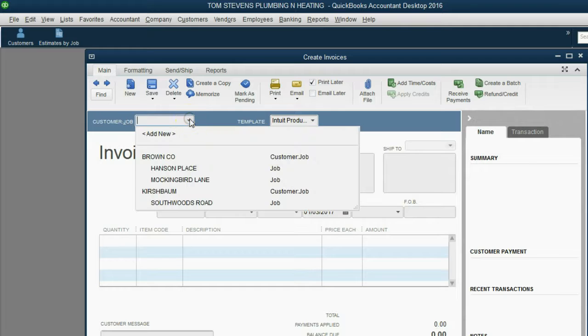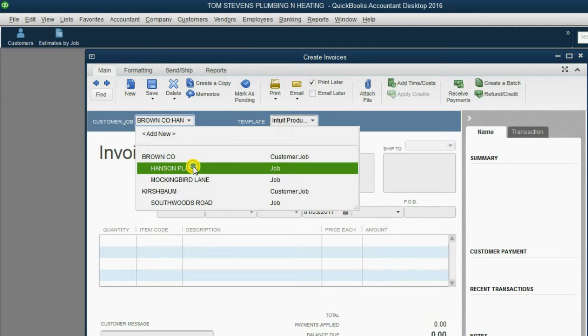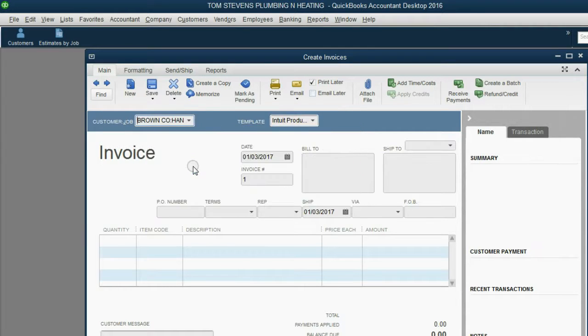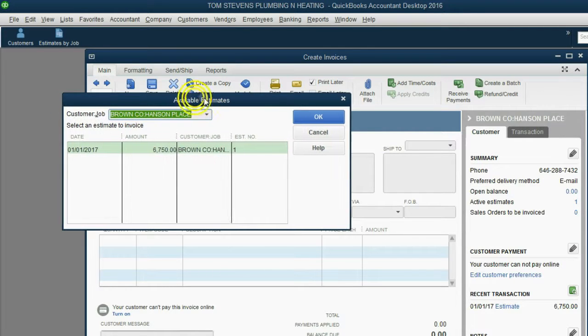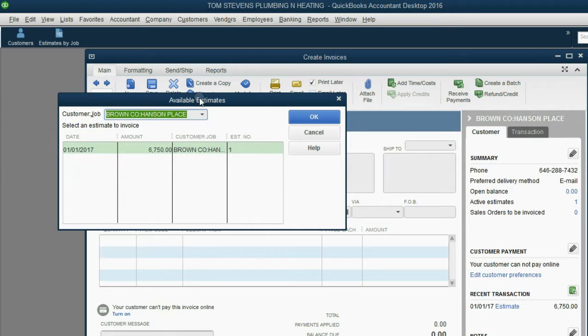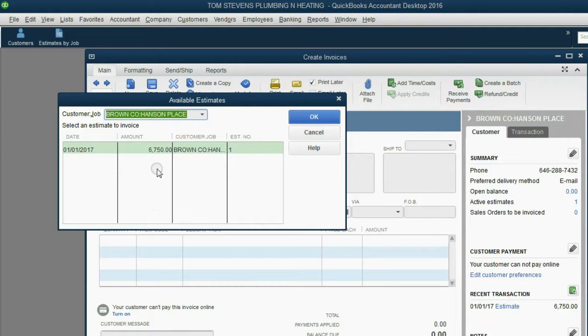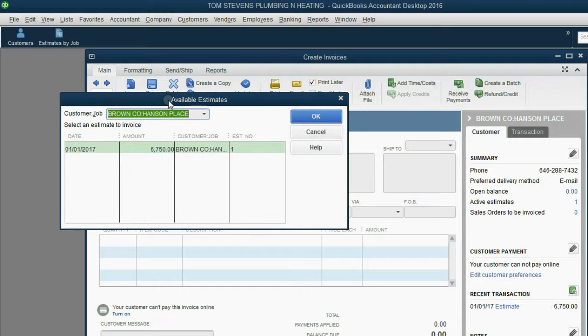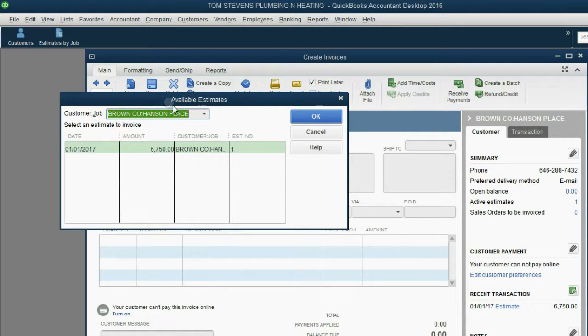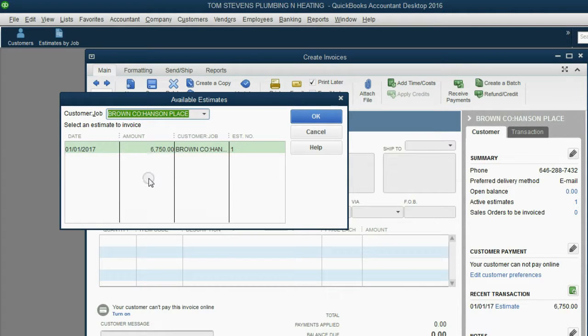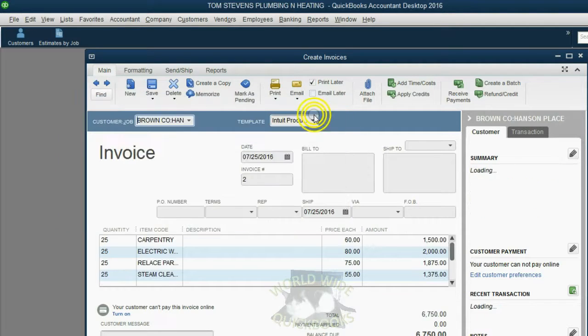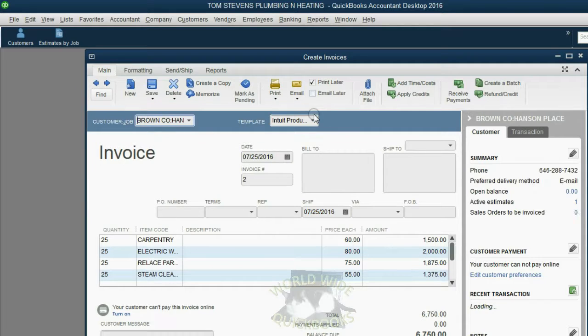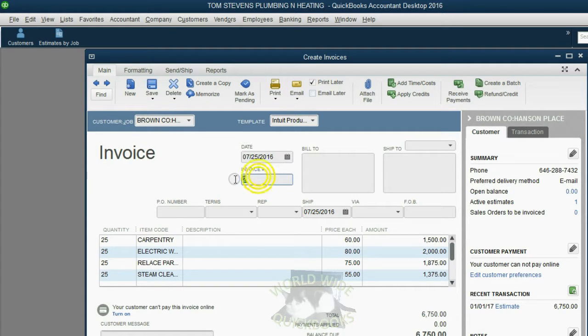Now, look what happens at the moment that you choose the Hanson Place job. You get a pop-up message telling you that the Hanson Place job has available estimates. This pop-up is a normal part of the process, and it's helping you match this invoice to estimate number 1. Normally, there would be a list of several estimates, but in this case, there's only one. So we have to click on it to select it. When we click OK, all of the information from estimate number 1 will go here on invoice number 1.